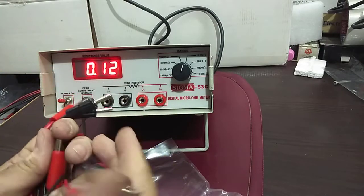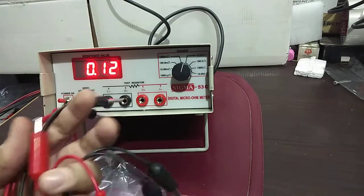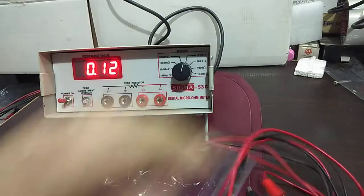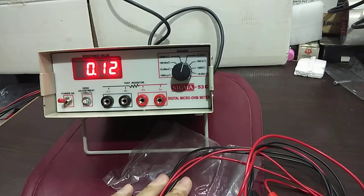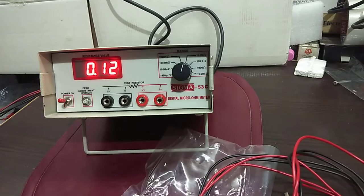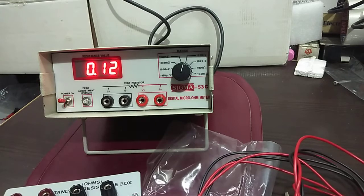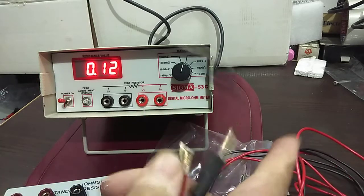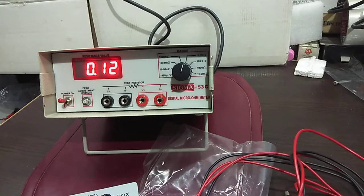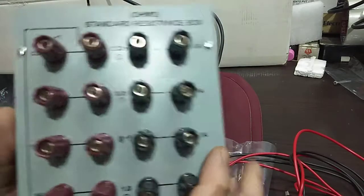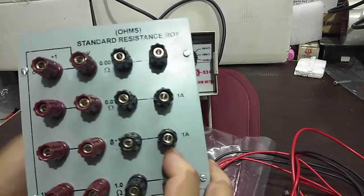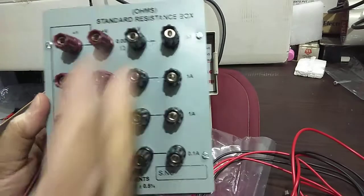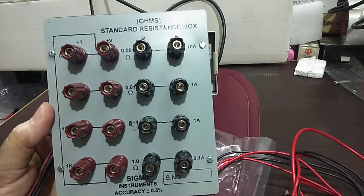It is having a crocodile clip on it, but I won't be using this for now. I will be using my own lead set which will be having both ends the same, and we'll be using it onto the standard resistance box. This is a standard resistance box they have provided to me.